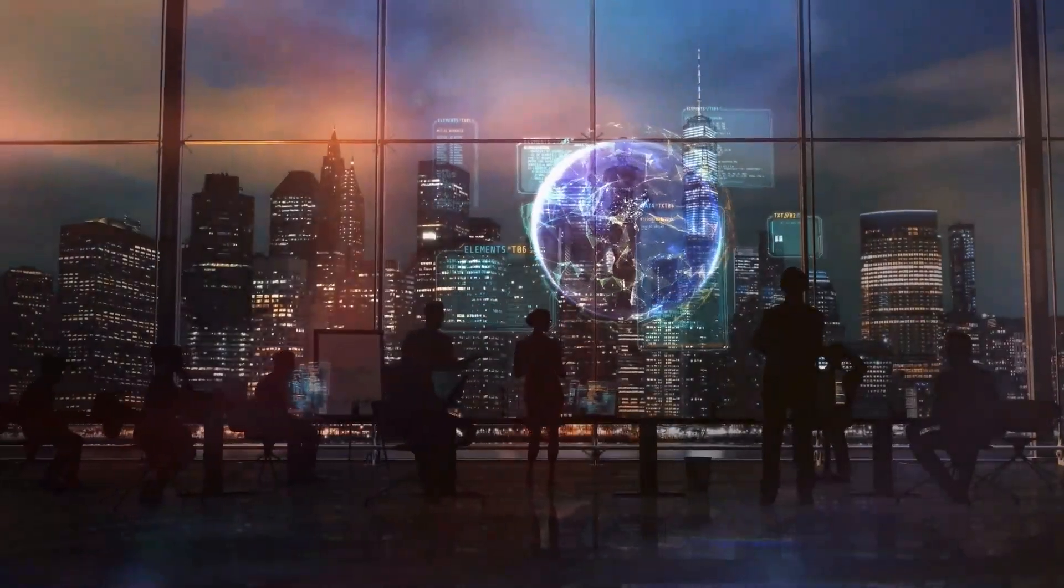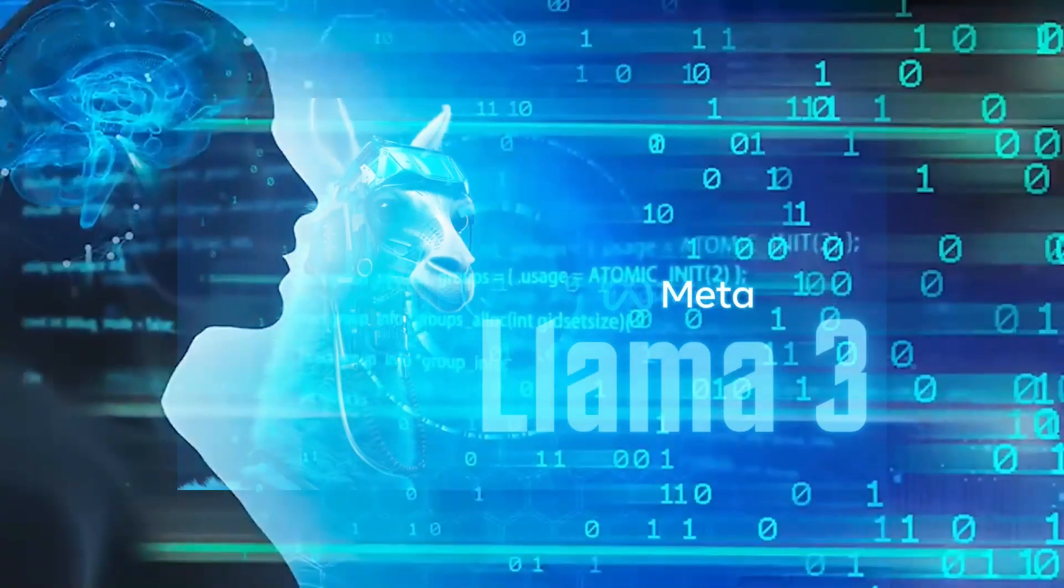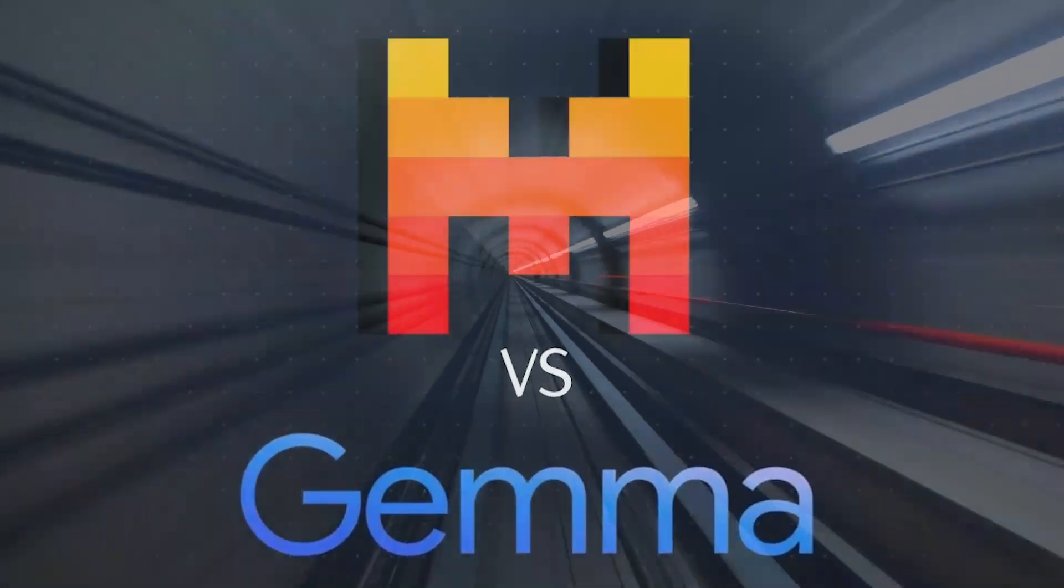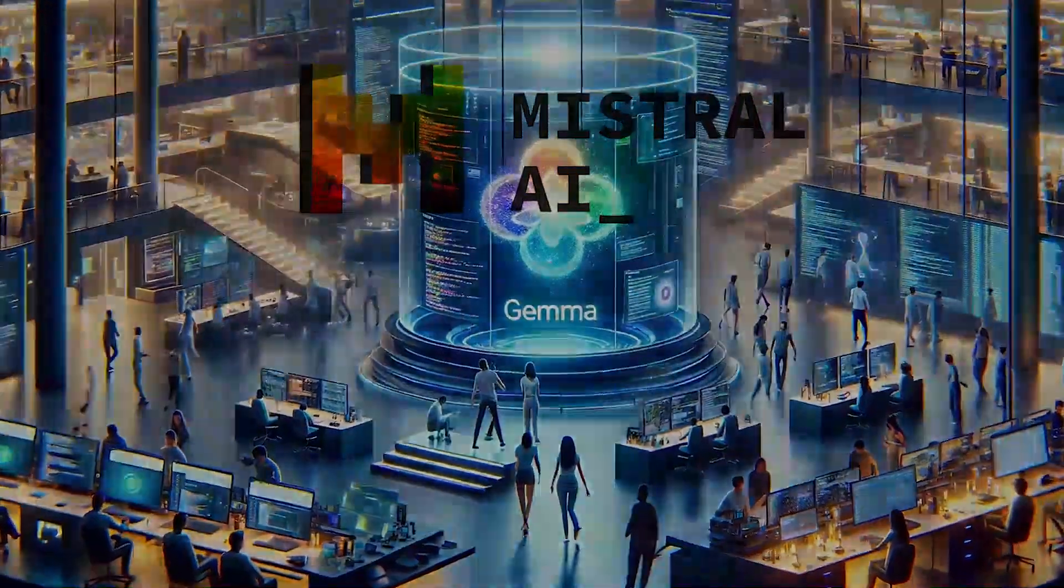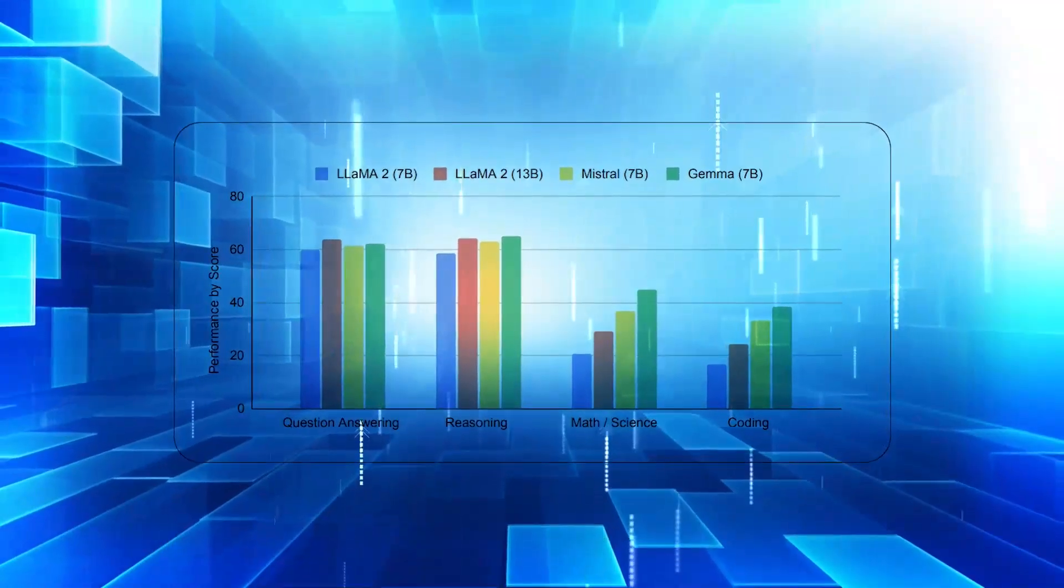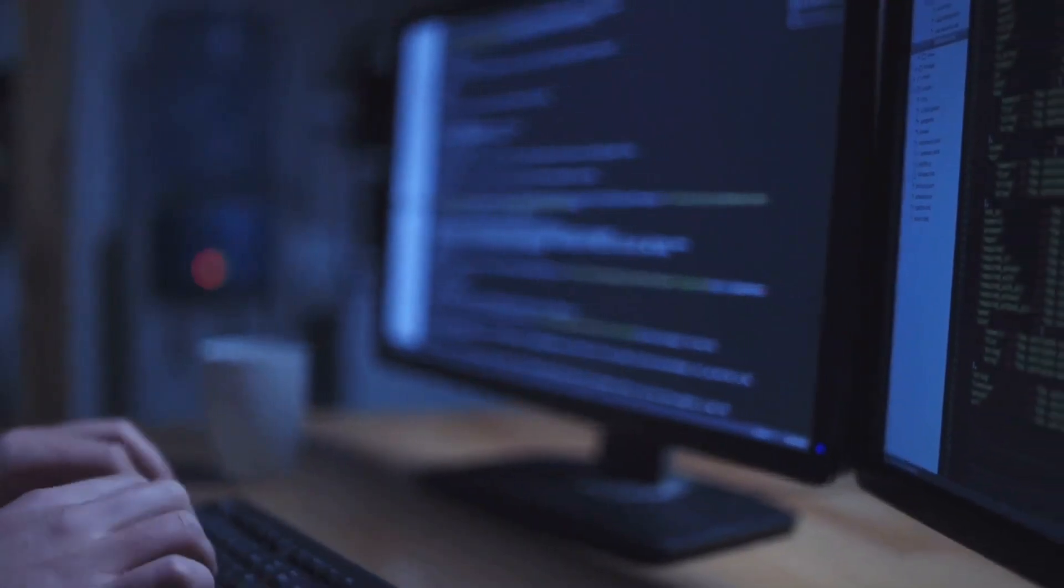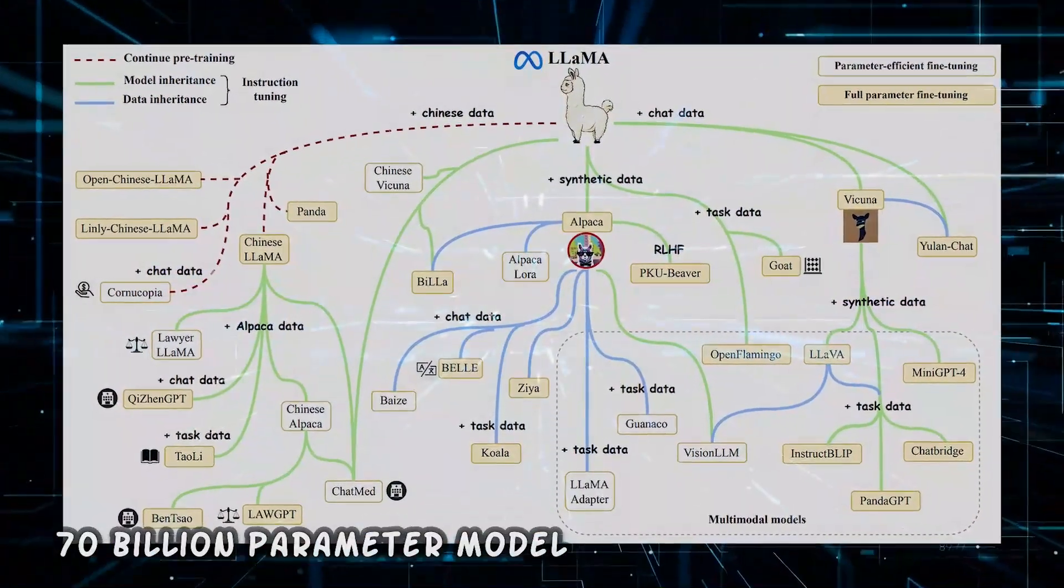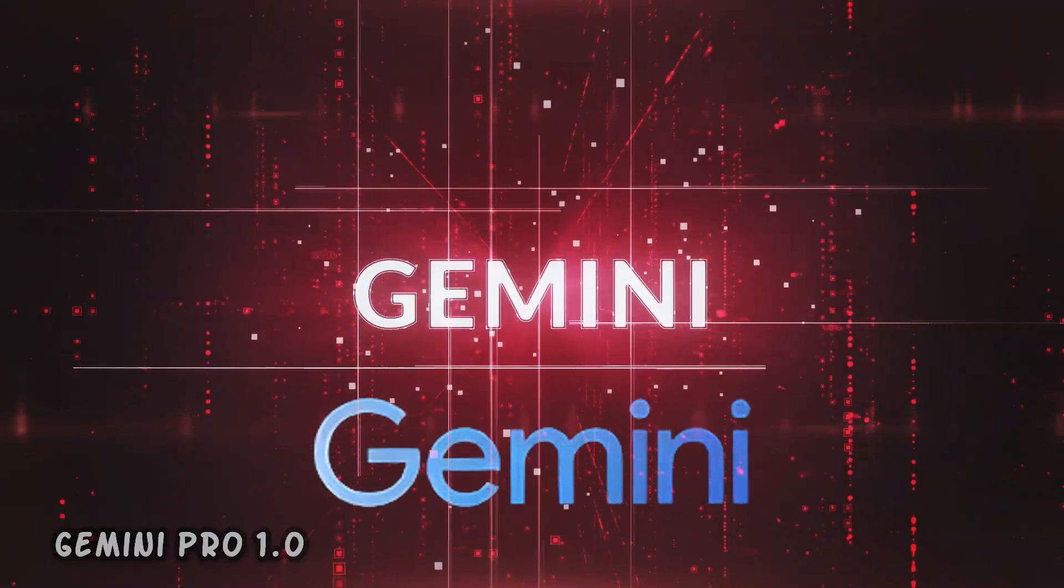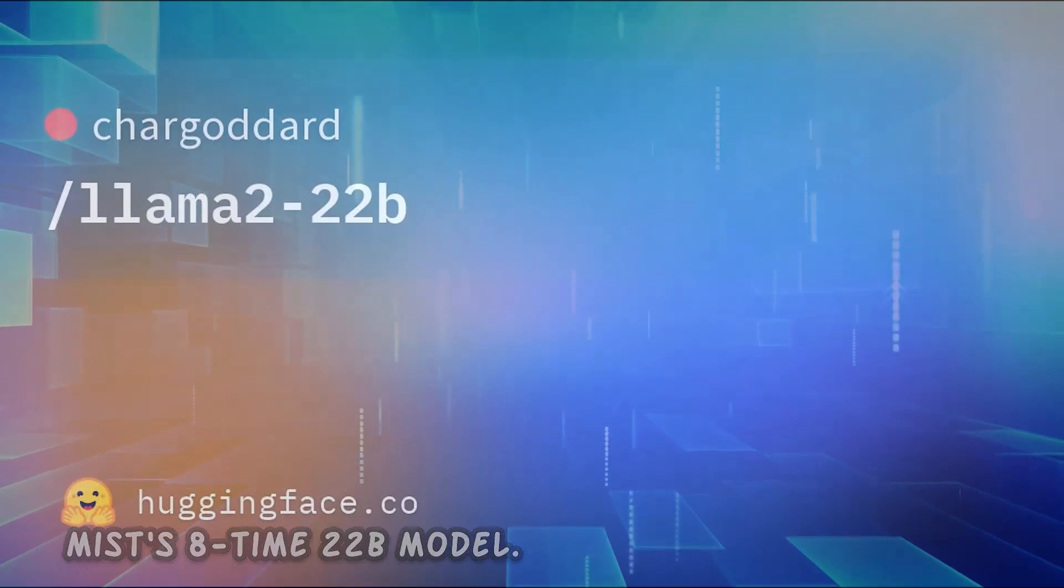When pitted against other open-source models, LLAMA3's pre-trained performance shines brightly. Comparing Meta's LLAMA3 with MSTRA and GEMMA, the differences are stark. The 8 billion parameter model of LLAMA3 outperforms its counterparts, demonstrating superior performance metrics. Even more impressive is the 70 billion parameter model, which surpasses Gemini Pro 1.0 and MSTRAL's 8x22b model.